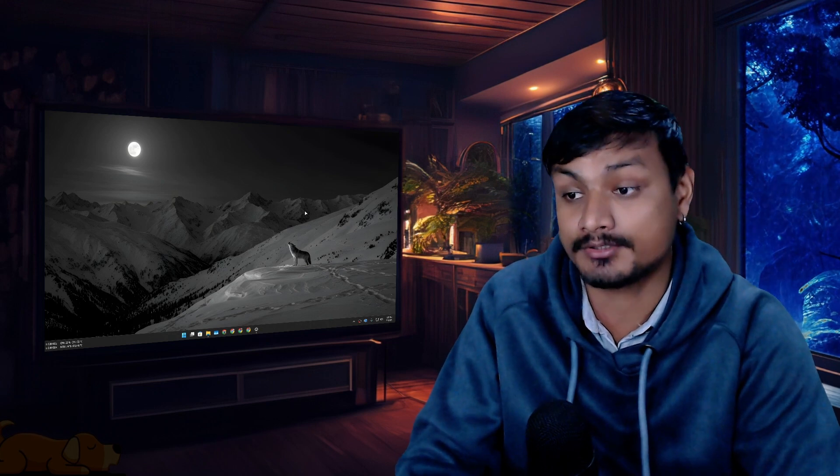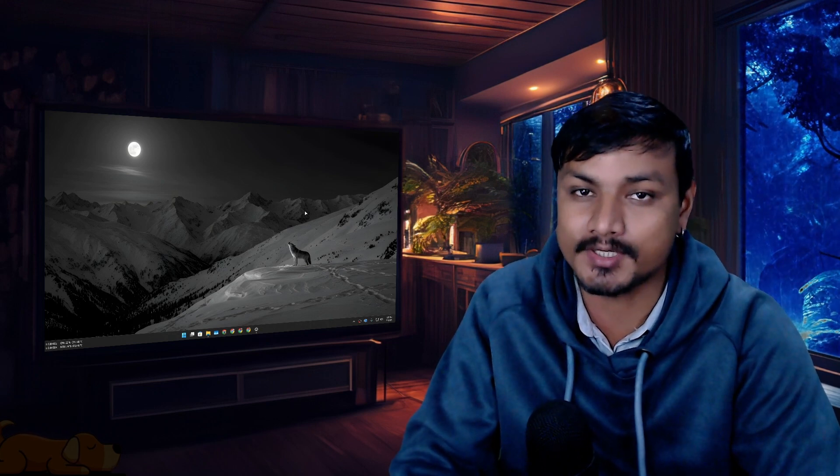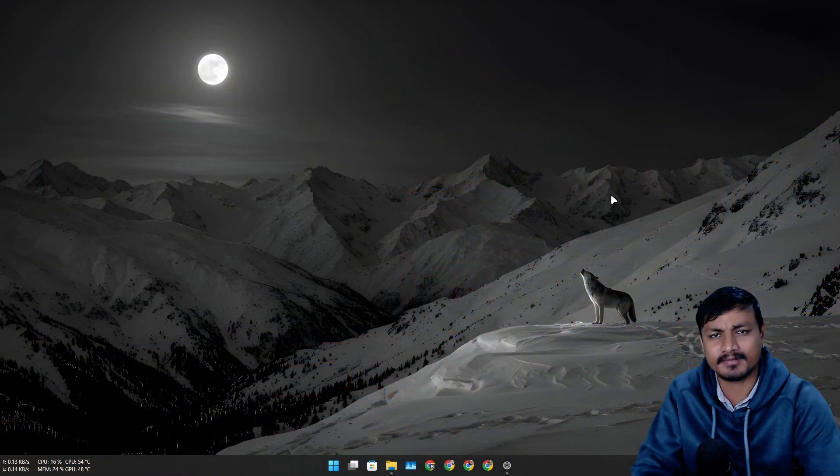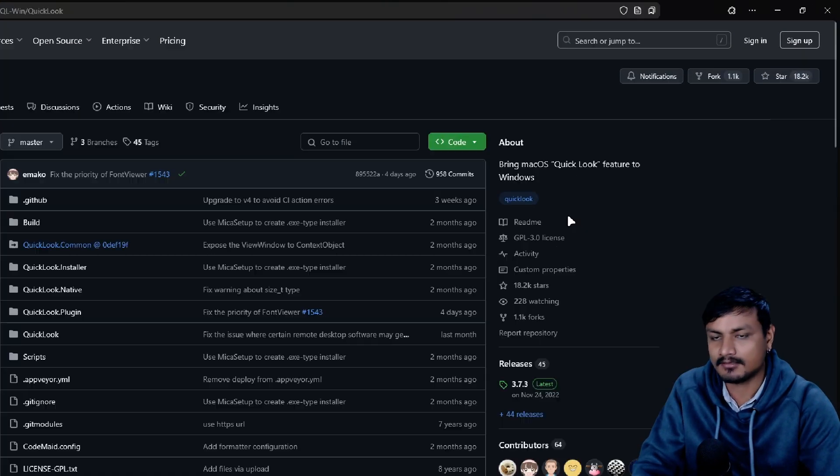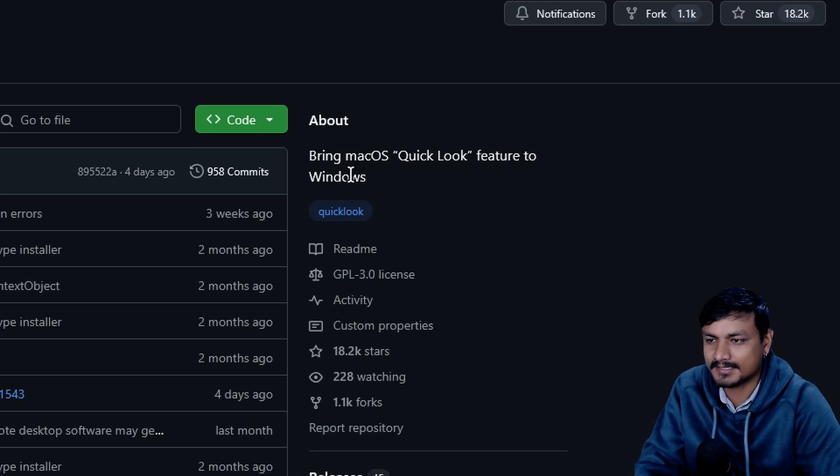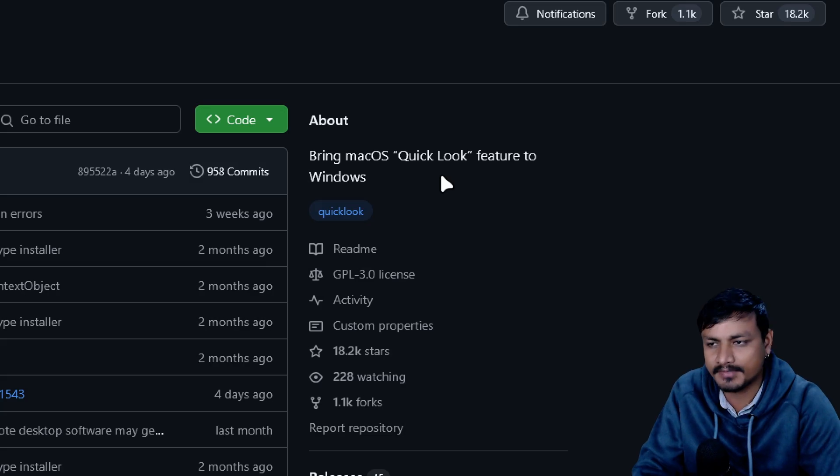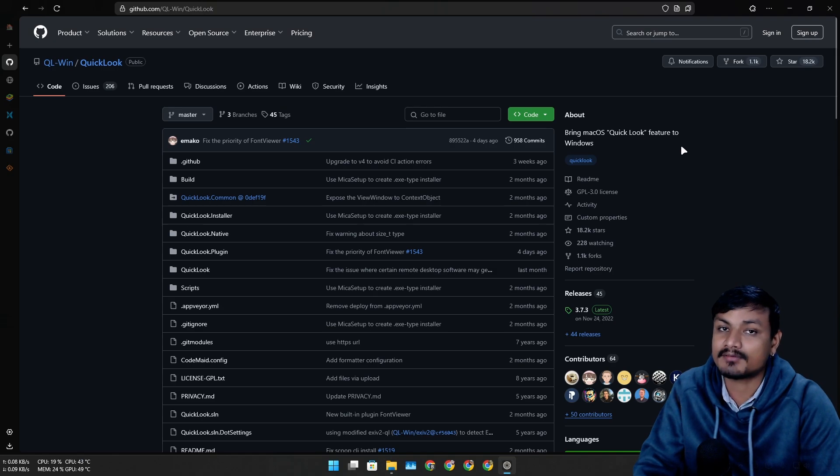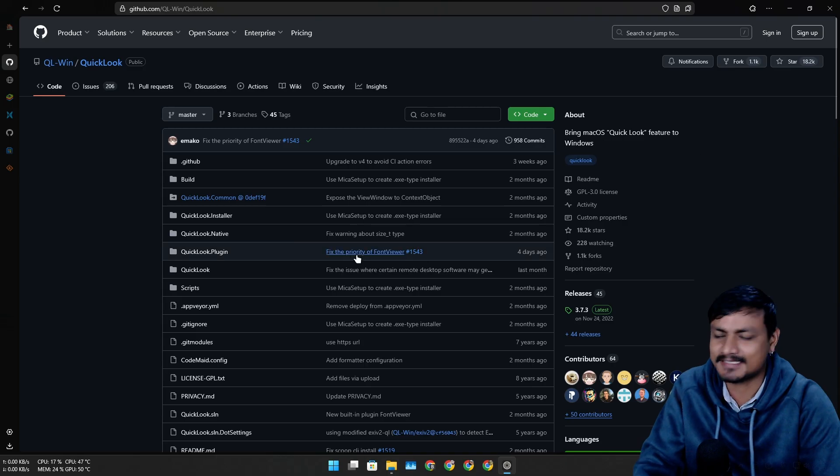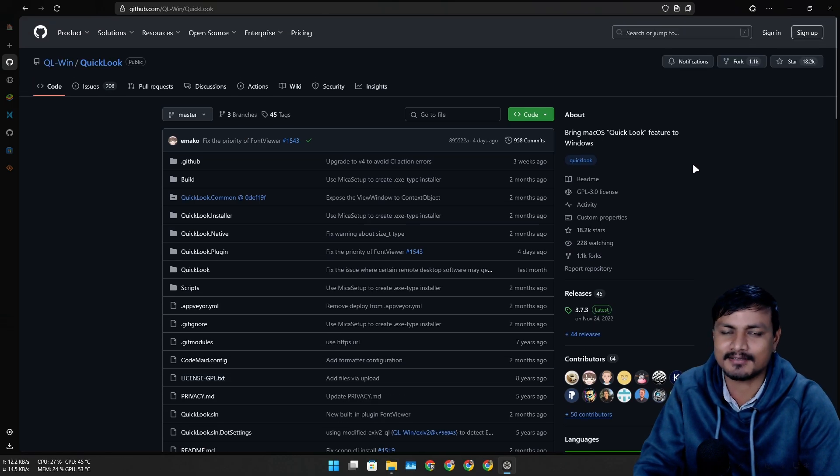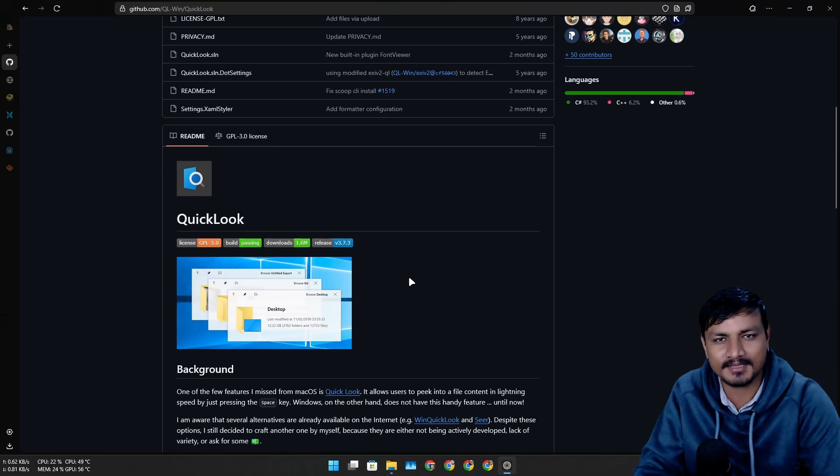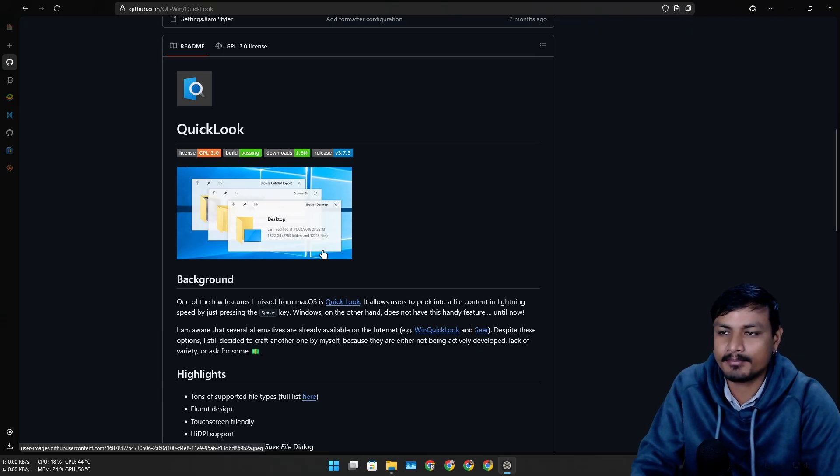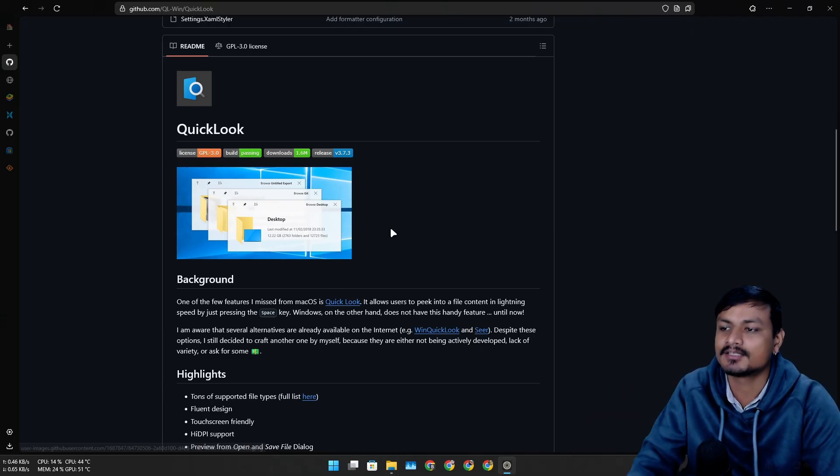Today's program that I'm about to show you is actually really useful and I think every Windows user should have this. It's called Quick Look, and it brings the Mac OS Quick Look feature to Windows. To be honest, I've never used Mac OS, but this feature is actually insane. It's not actually from Mac OS, but it brings that similar feature to Windows.